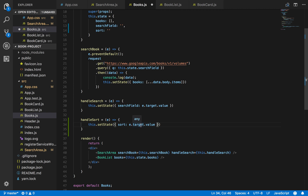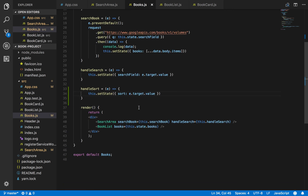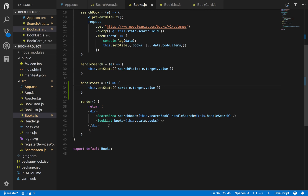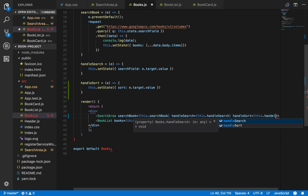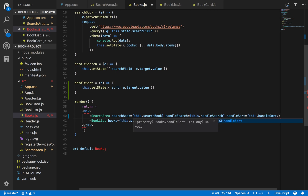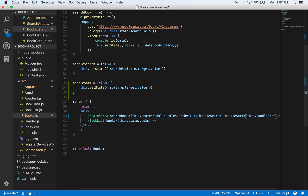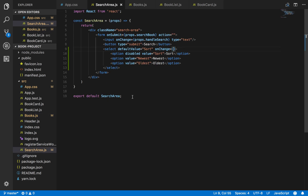Now that we have that method defined, we'll pass it as a prop to our SearchArea component so that the SearchArea can make use of it. We'll call this prop handleSort and pass in the method. Now in SearchArea on the onChange property we can pass in props.handleSort from props. That looks good.